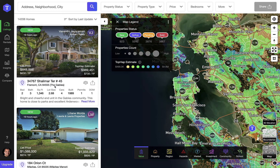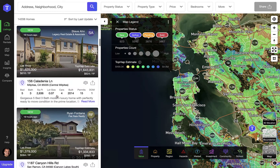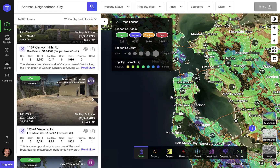The default mode is selected in green and that is listings mode. It allows you to research and explore all active, pending, sold and off-market properties.